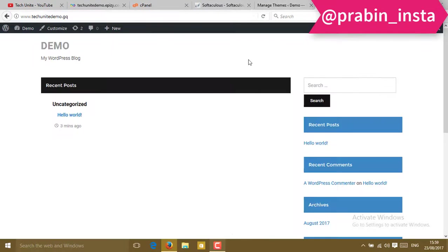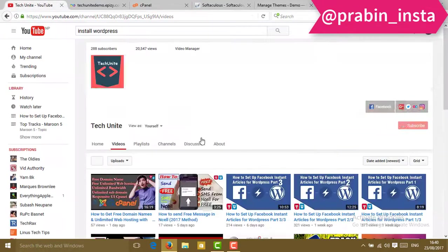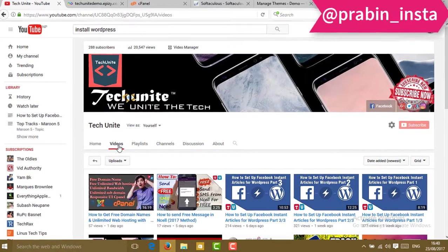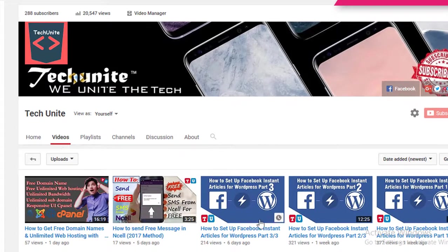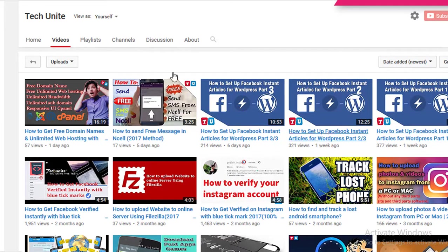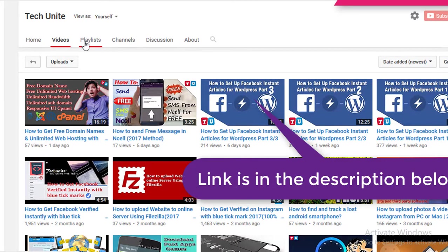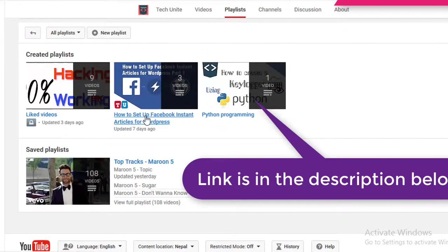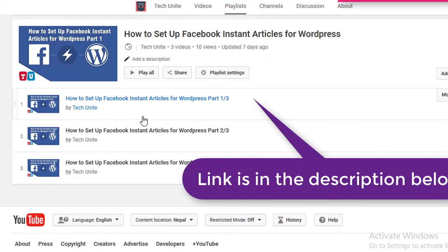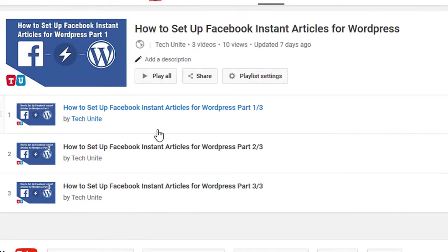Besides that, there arises a question - how to earn money through the WordPress website? Simply, I got a video tutorial for you on how to earn money using your Facebook and WordPress website. If you want to check out, the link is in the description below. It's called Facebook Instant Article. You can set up Facebook Instant Article and earn a lot of money. If you want to watch this video, the link is in the description below.